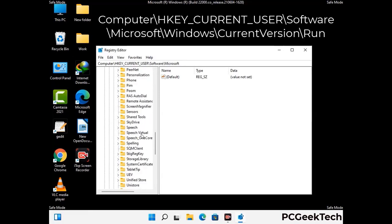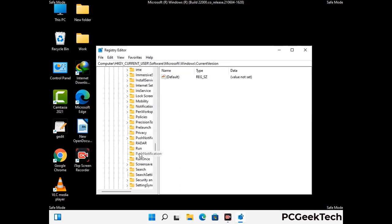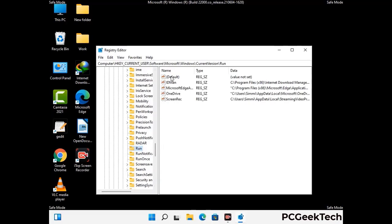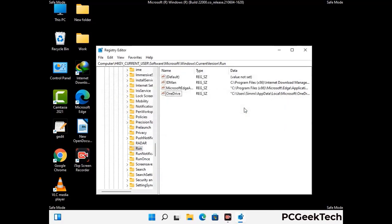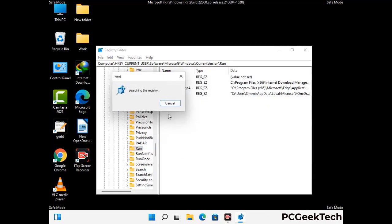You can find the link to our malware removal guide in the description of this video. Follow the path on the screen to find and remove virus-related registry files. When you find a virus-related registry key, simply right-click on it and press Delete, then click Yes. You can also use the Find option by pressing Ctrl and F, type in the virus name, click Search, and delete any virus-related registry keys found.